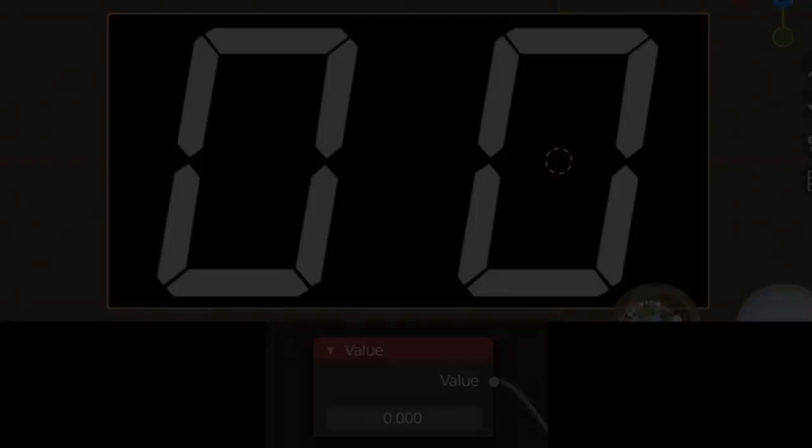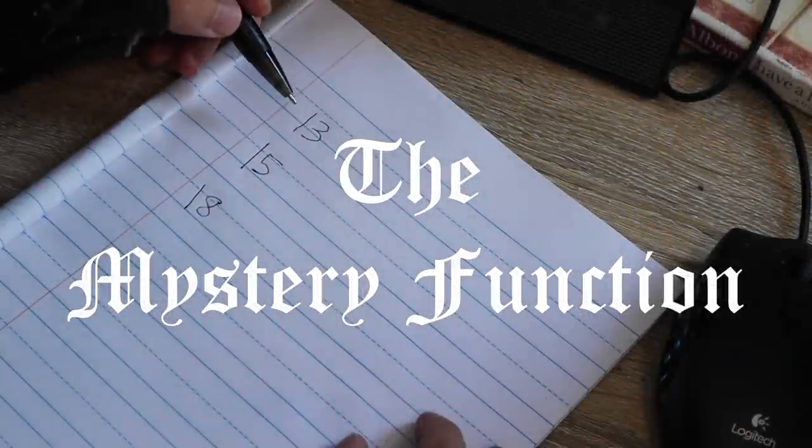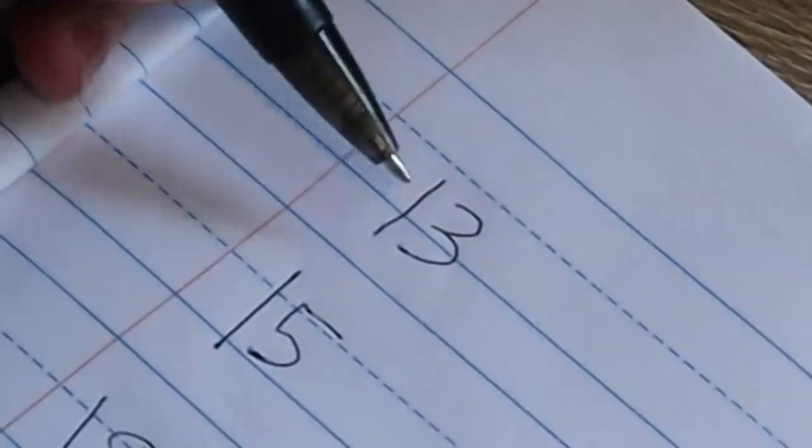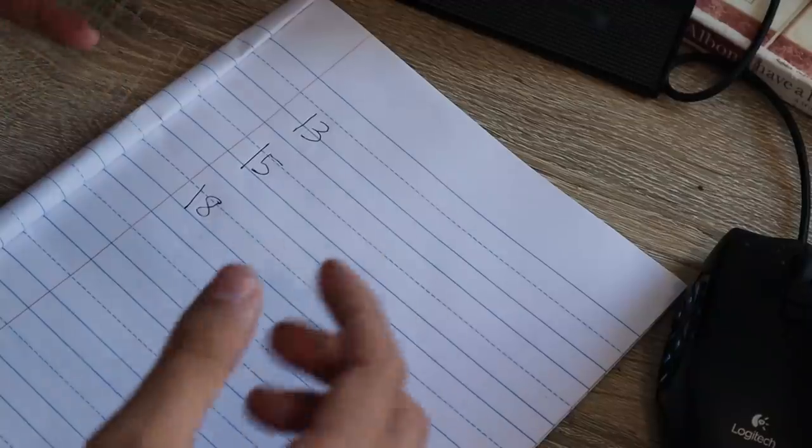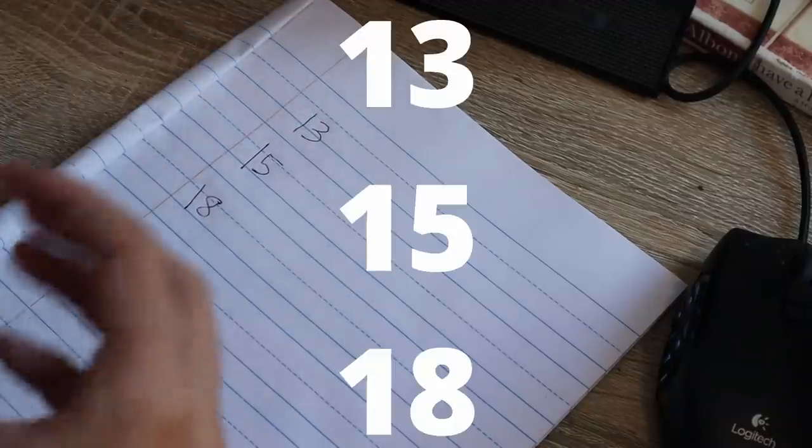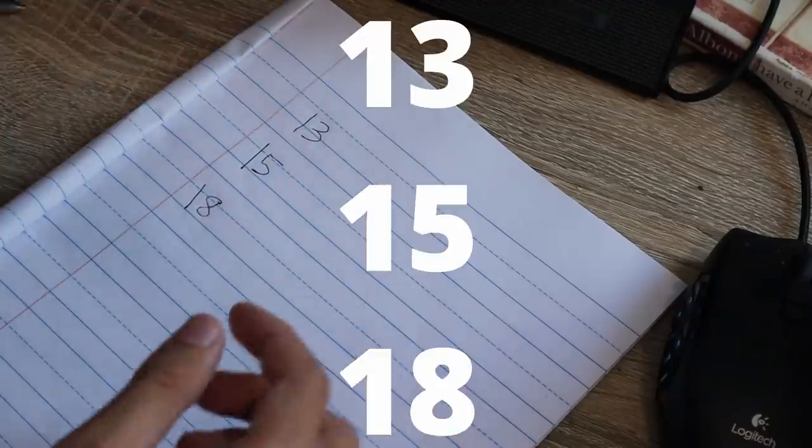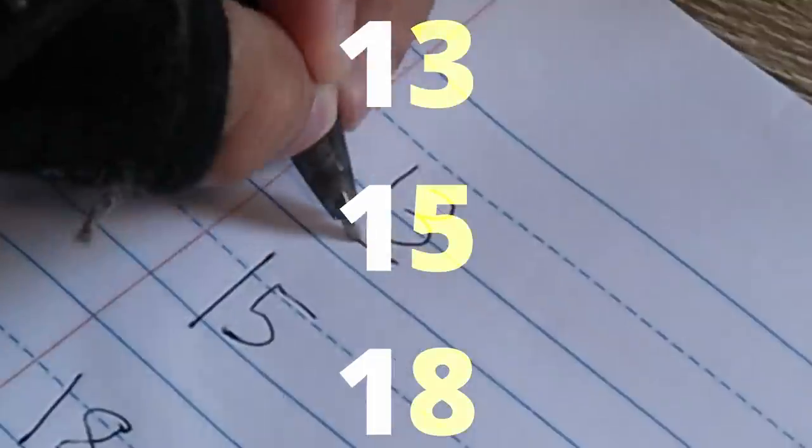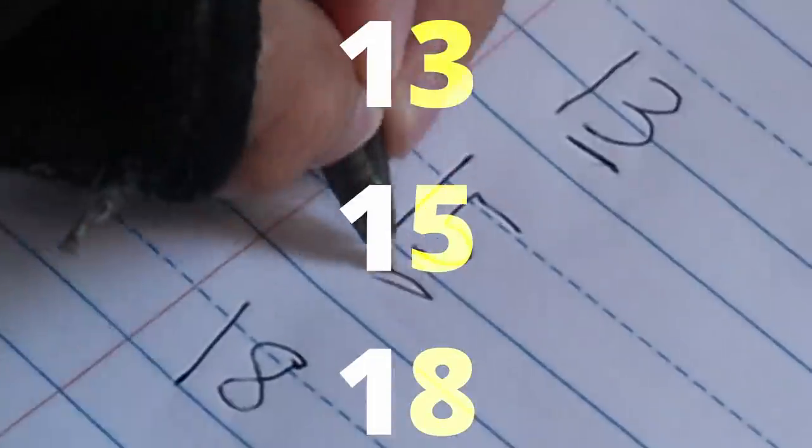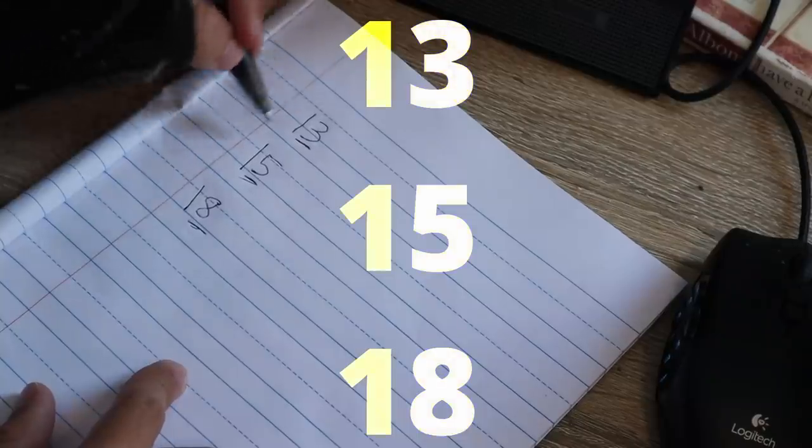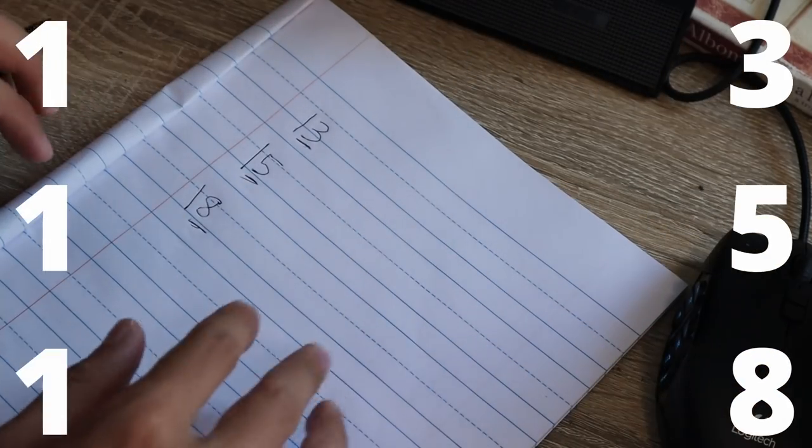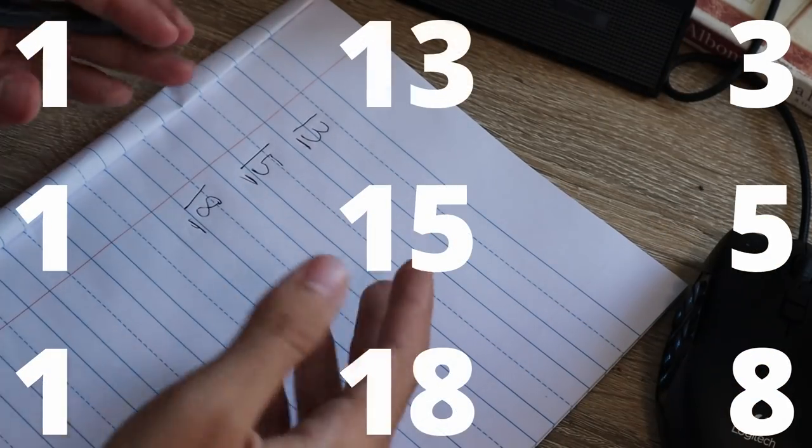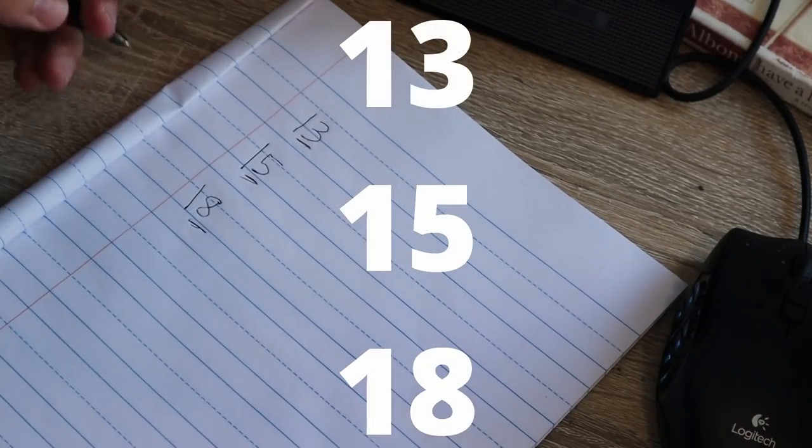So here we have three two-digit numbers, we have 13, 15, and 18, and our goal is to take these single inputs and somehow get the information about their first digit being the 3, the 5, and the 8, and their second digit, which in this case is all 1s, because if we can do this, we can now have a single input instead of putting them in individually.